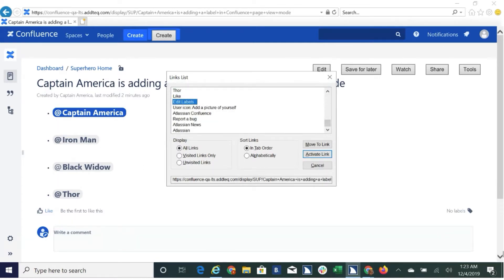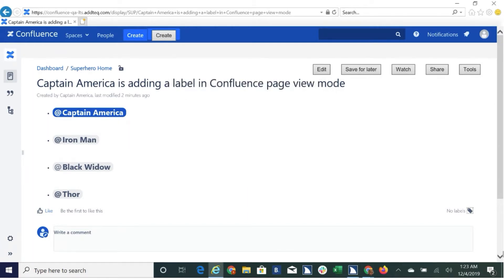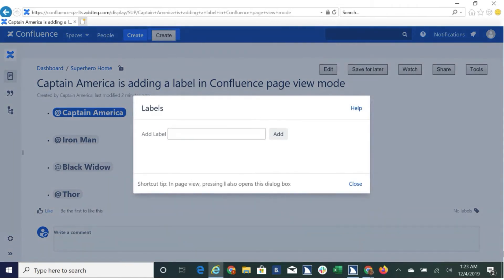Edit labels: move the link button to activate, press link. Labels — add a space, help labels, close. Shortcut tip: colon in page view. Pressing L also opens this dialogue box. Captain America is adding the label and content.